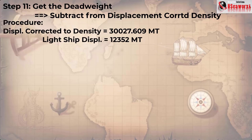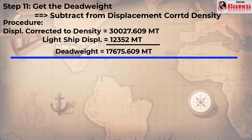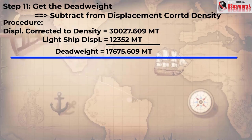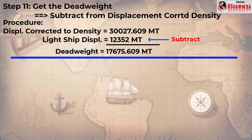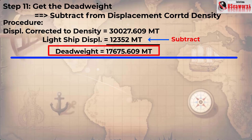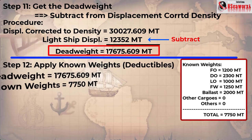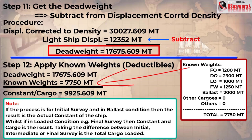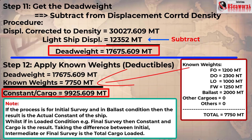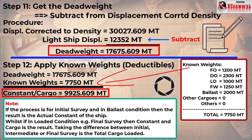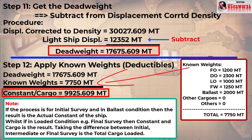Step 11: get the dead weight. Subtract lightship from displacement corrected for trim and density. 30027.609 minus lightship 12352 = 17675.609 metric tons — this is your dead weight. Step 12: apply known weights. Dead weight 17675.609 minus 7750 (deductibles) = 9925.609 metric tons constant or cargo. Note: if doing an initial survey in ballast condition, the result is the actual constant of the ship. For a final survey, the difference gives you the total cargo loaded. You can also conduct an intermediate survey.